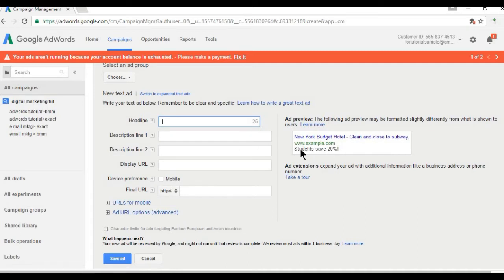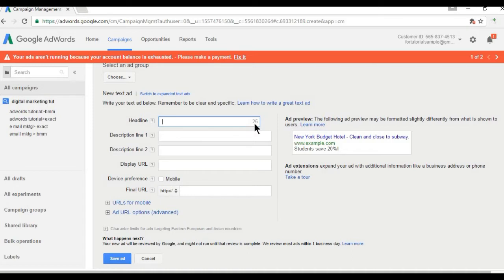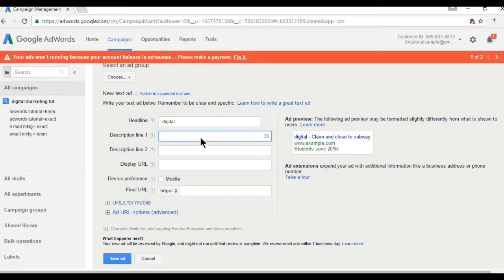For example, 'New York Budget Hotel, Clean and Close to Subway' — that is the headline. The description is the text under your headline — for example, 'Students save 20%'. In the standard ad, the headline is limited to only 25 characters, including spaces. Description line one is 35 characters and description line two is also 35 characters.